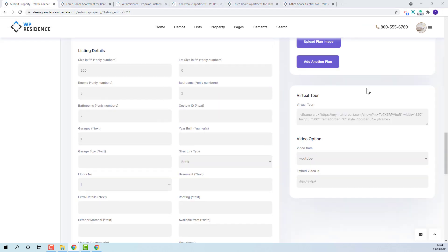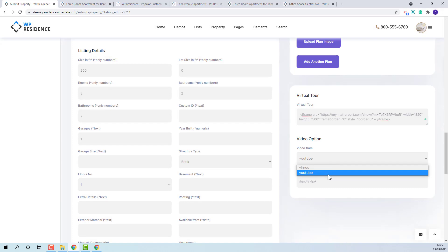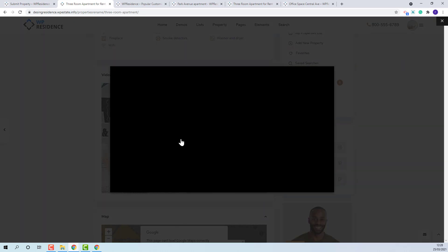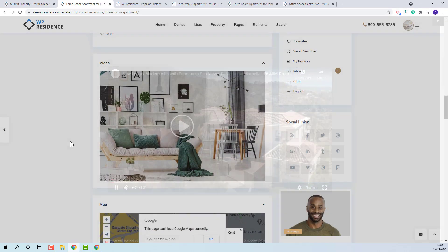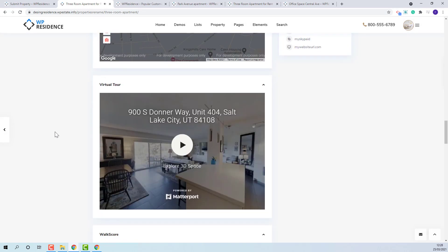Next we have virtual tour and video option. For virtual tour we use iframe codes like this. And for video you can choose YouTube or Vimeo videos and only the video ID needs to be added. The video player will open and the virtual tour section will be seen here.